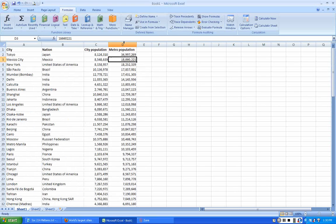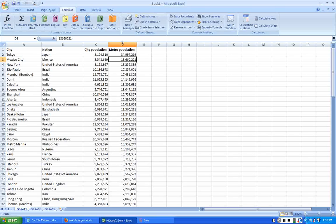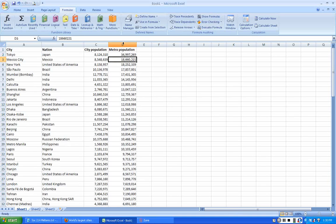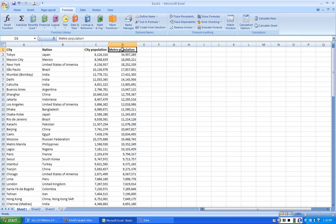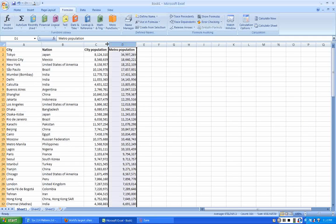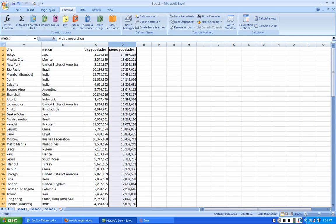The first thing I would do is highlight the entire column. I do that by clicking on the D above. Don't click just there, but the D and you get a little arrow going down. I'm going to call this metro pop.